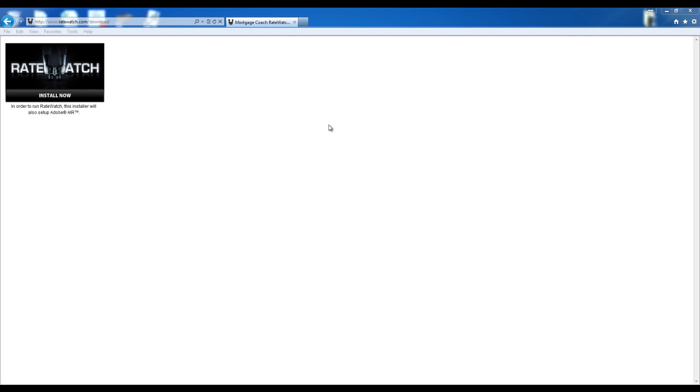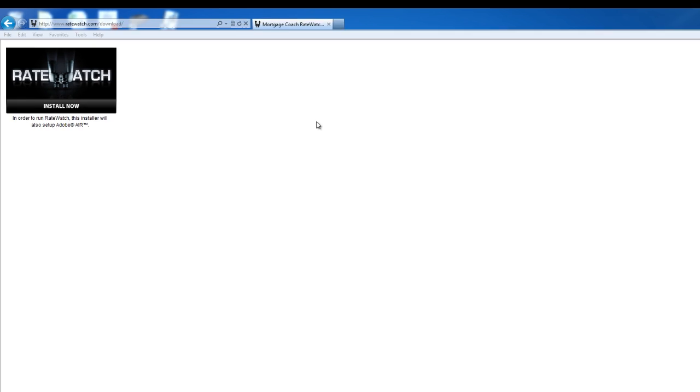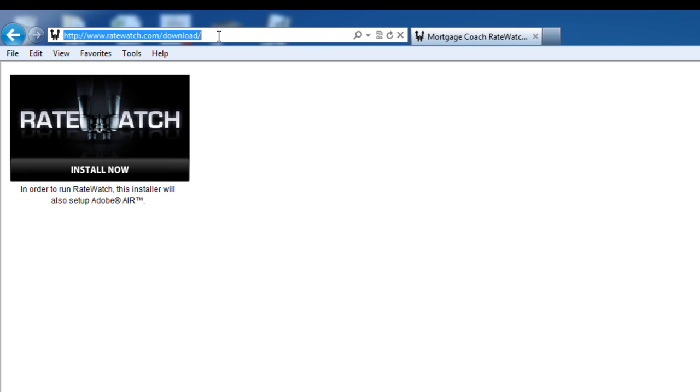Hey everybody, this is Jacob with Mortgage Coach Software Support. This video is to show you how to install and configure your RateWatch application. Now you should have received a welcome email from us with a link to download your RateWatch tool. But if you don't have that in front of you, you can always navigate to www.ratewatch.com/download.